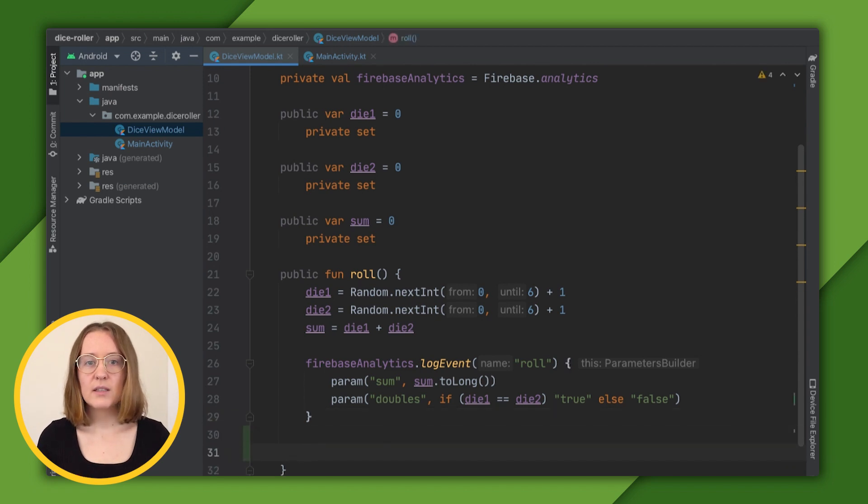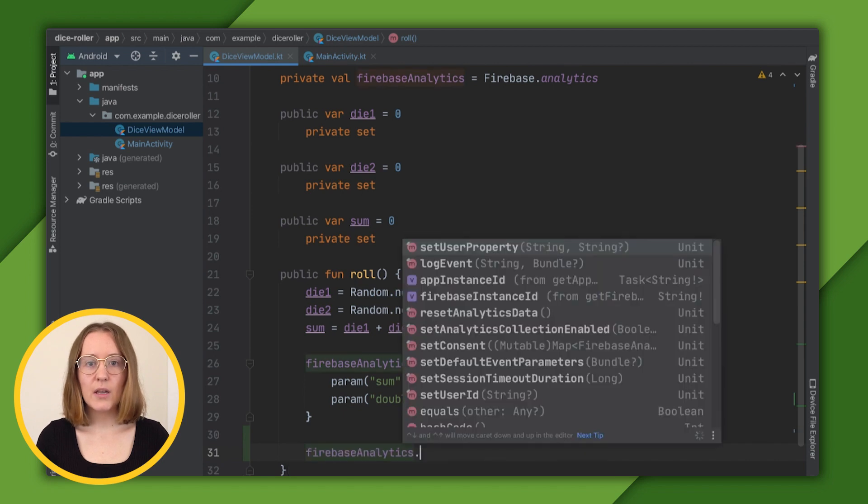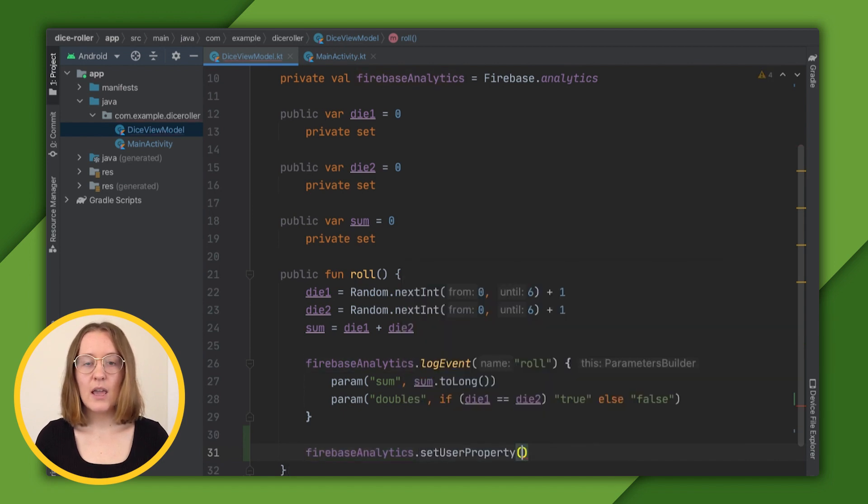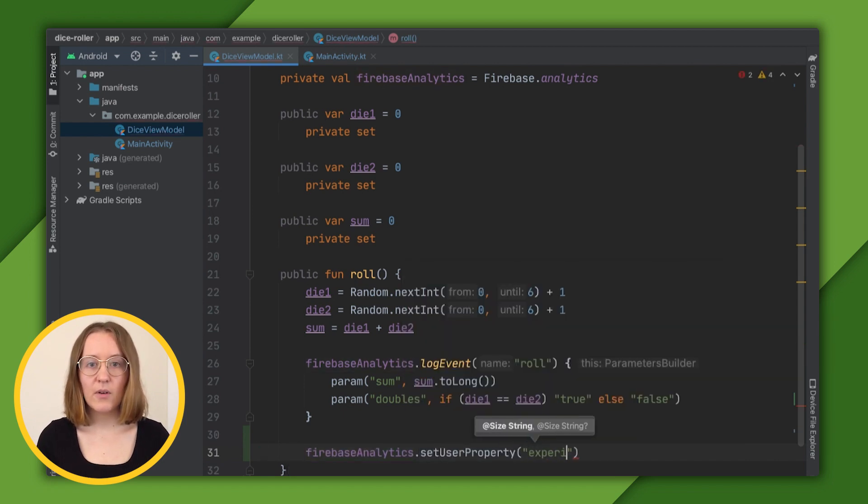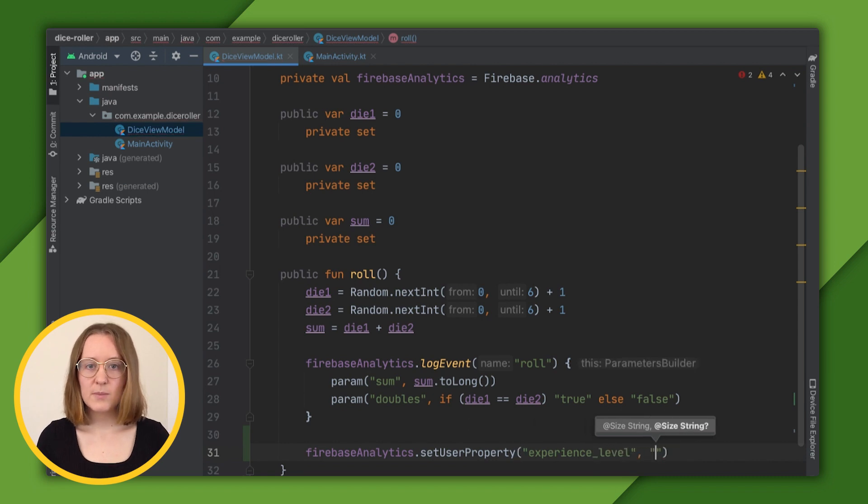It'll look like this. FirebaseAnalytics.setUserProperty with the name experienceLevel and let's give it the value Expert.